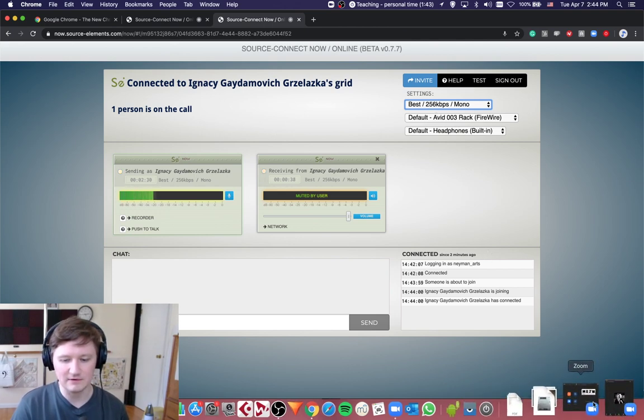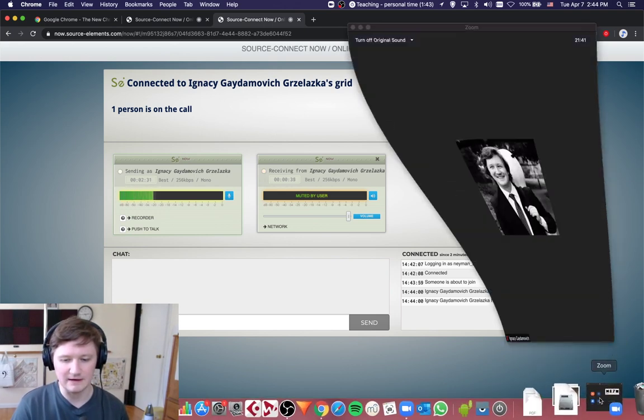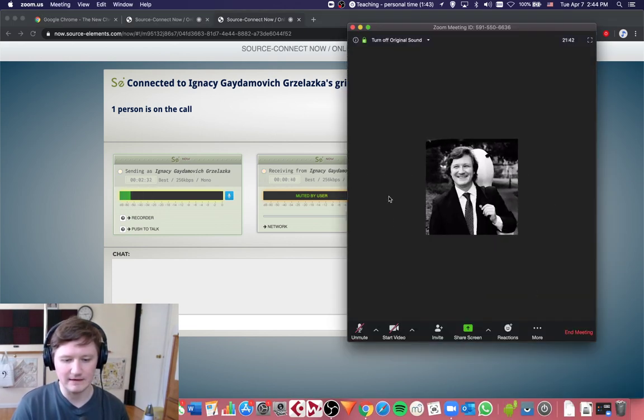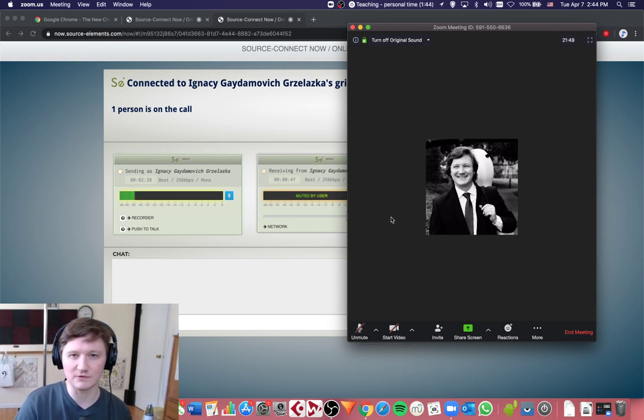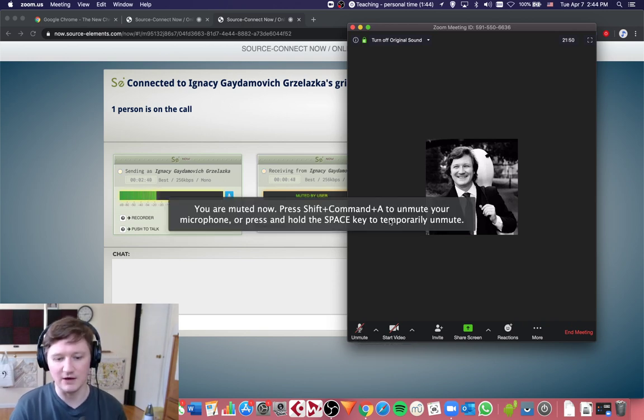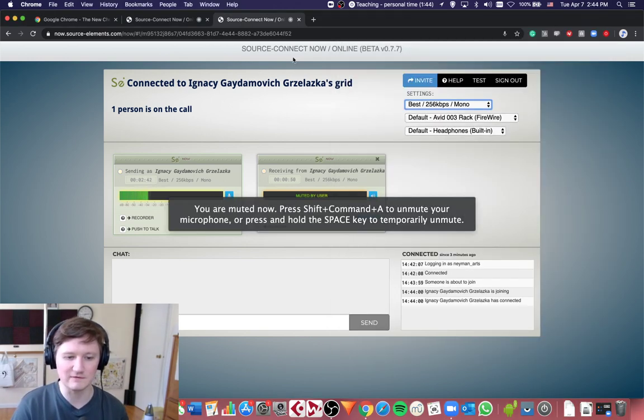And now you can go to your Zoom meeting. And in the Zoom meeting, make sure that the button for microphone is muted. Because now you don't want to use the audio from Zoom, you're using the audio from SourceConnect.